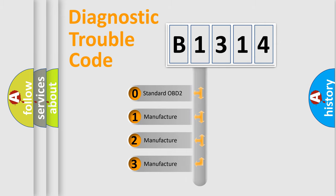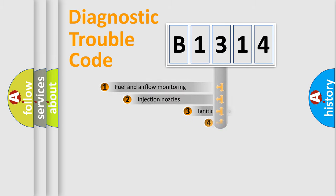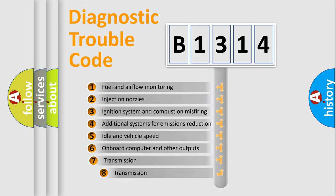If the second character is expressed as zero, it is a standardized error. In the case of numbers 1, 2, or 3, it is a more specific expression of the car-specific error.